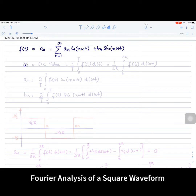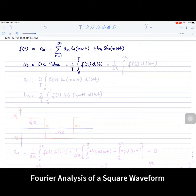Here, a₀ is the DC value of the signal and it is given as 1 over the time period, integrated from 0 to T of f(t) with respect to dt. This can also be written as 1 over 2π, integrated from 0 to 2π of f(t) with respect to d(ωt).